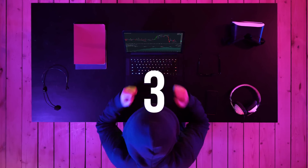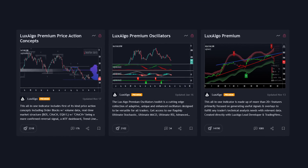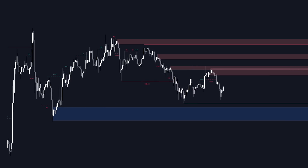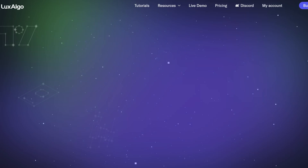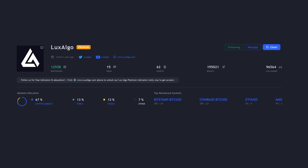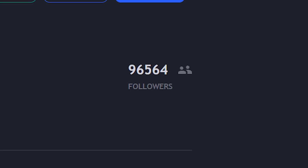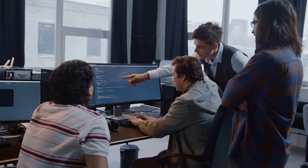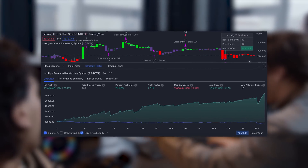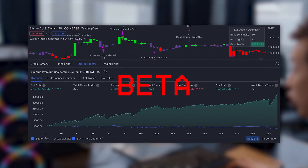I spent nearly the past three years working on creating the most advanced trading indicators possible — from releasing the most popular support and resistance indicator, the most used market structure related indicator, modernizing the paid indicators space with Lux Algo, and becoming the most followed developer on TradingView in history. So I got my team together to take everything we've learned to make the greatest backtesting system we possibly could and push it out as a beta release.